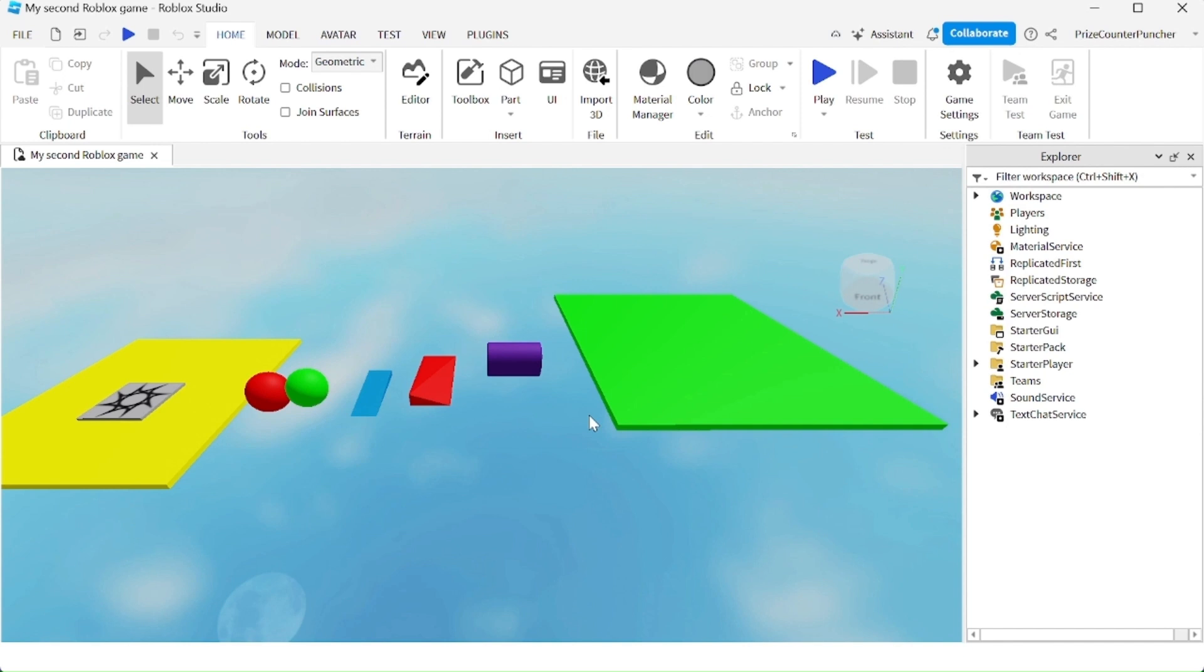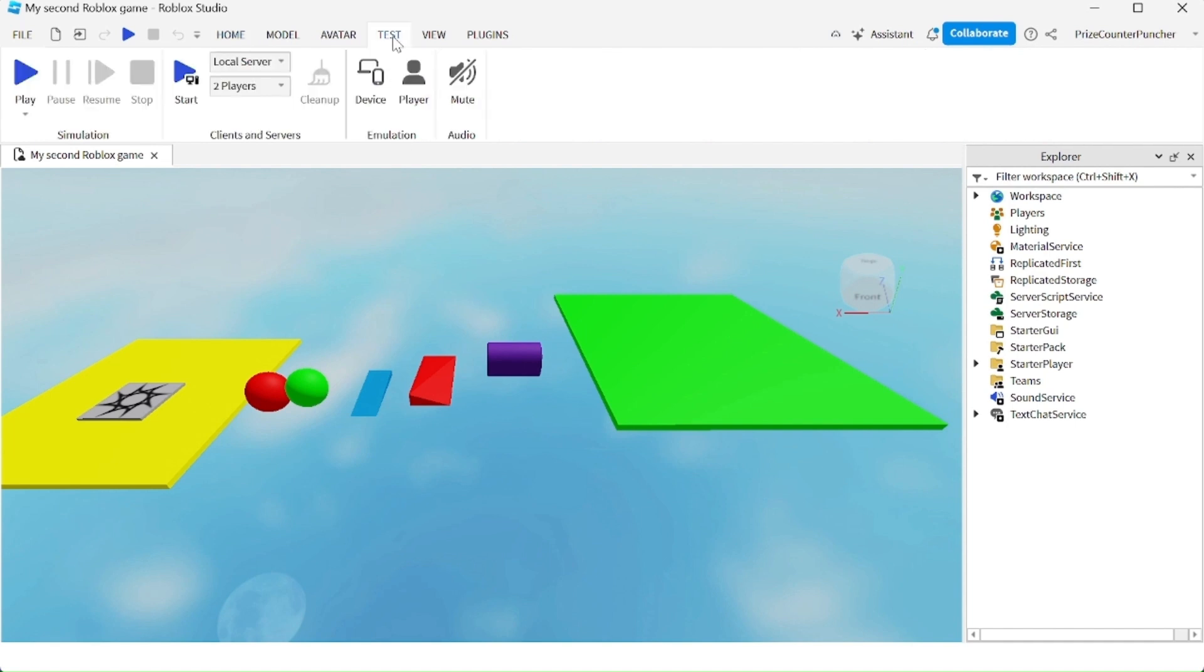If you need to test multiple players inside your game, you can go and click on this test menu tab here, and then you can select local server and select the number of players inside the game.